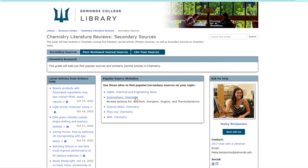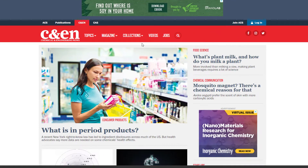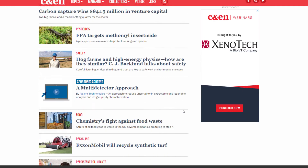Choose one of the popular source websites from the list to start with. If you already have a topic in mind, you can search by keyword. If you don't, you can browse the headlines to look for ideas. On the CNE News site, you can go to the Topics list and choose one that looks interesting.